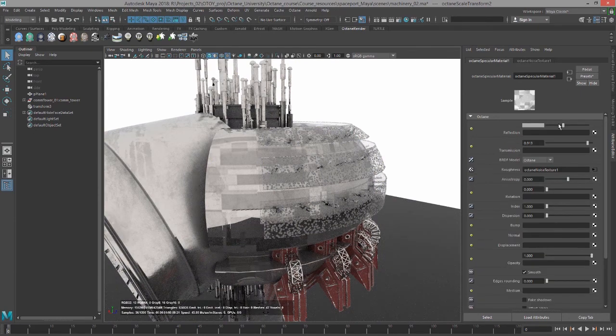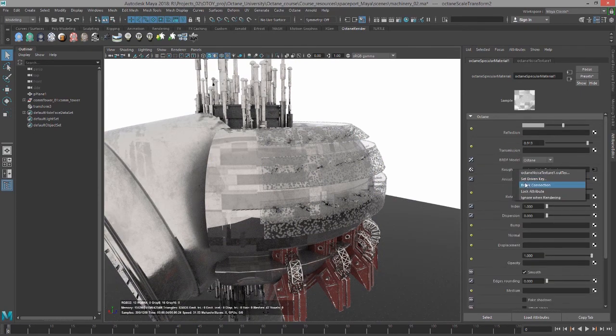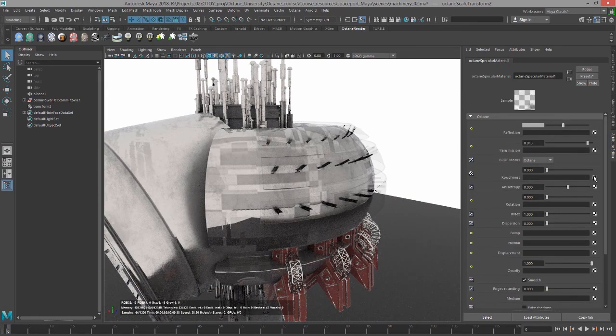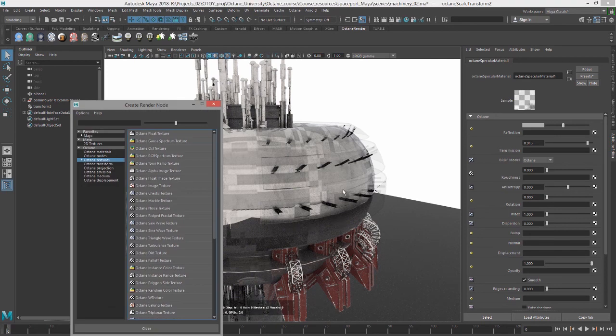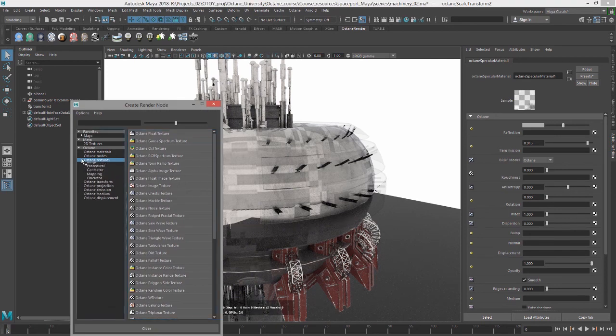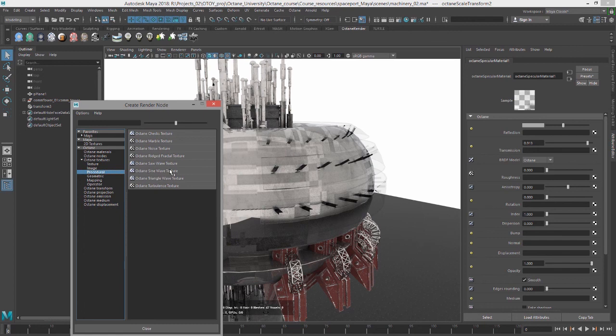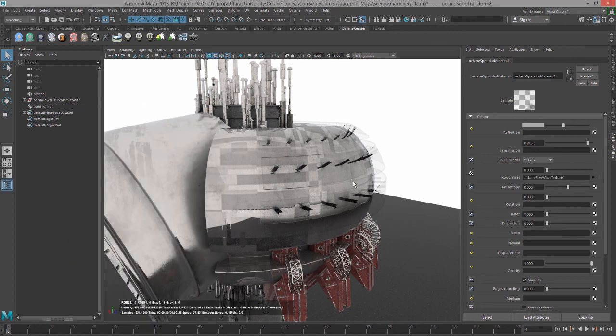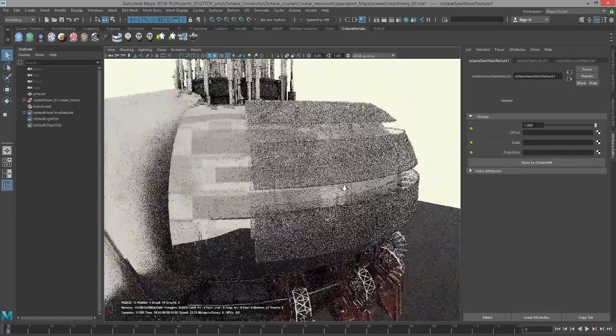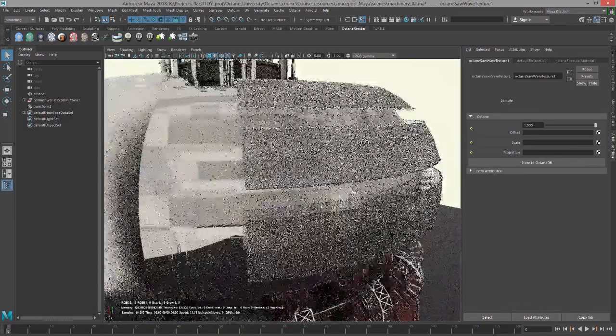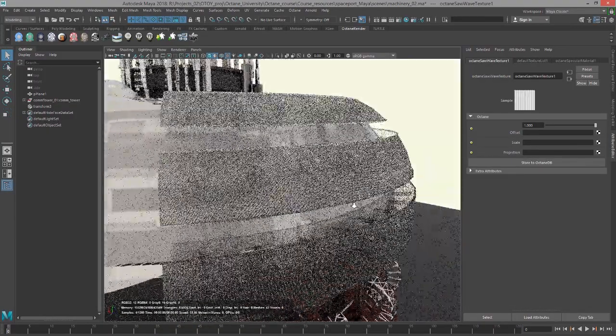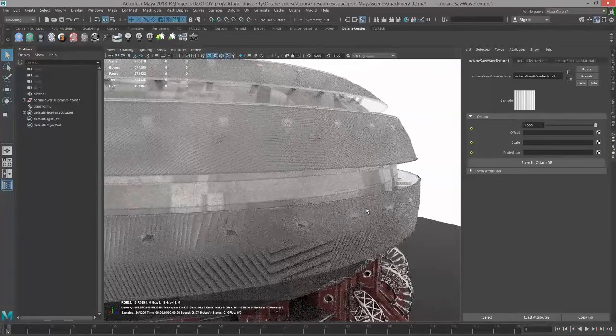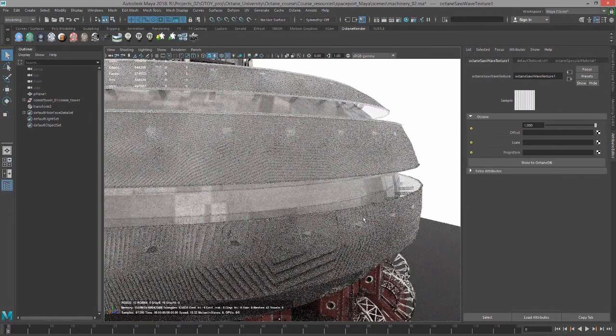Let's break this connection for Roughness. This time, let's do Procedural SineWave. Saw, SineWave, and Triangular are very similar in that they produce a striated line. You can see this is the result.